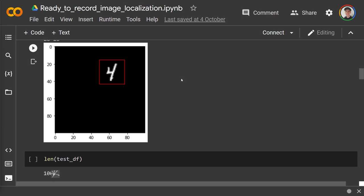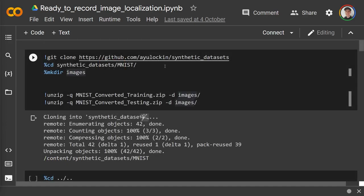Hey guys, it's Greg. Today I'm going to show you how to do image localization, which is a little more complicated than image classification. There is still some object of a particular class — it's either 0 through 9 because this is MNIST — however this MNIST digit has been placed randomly within a 100 by 100 grid. Our job is to both say what it is and draw a box around it.